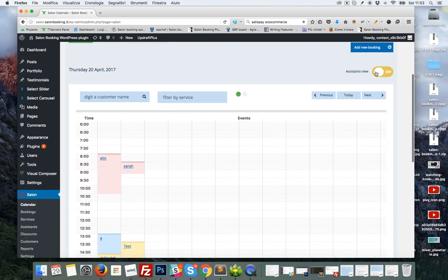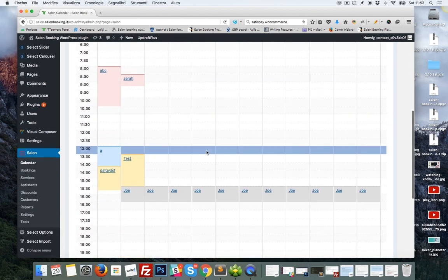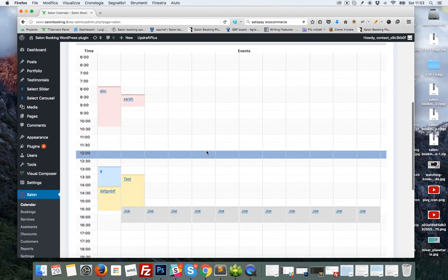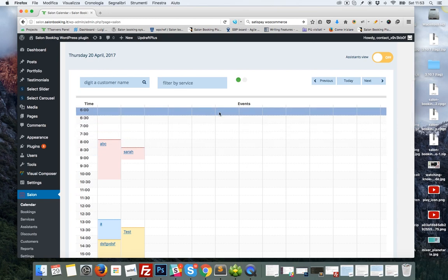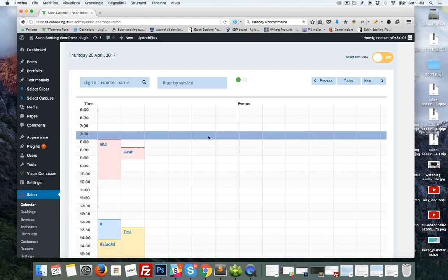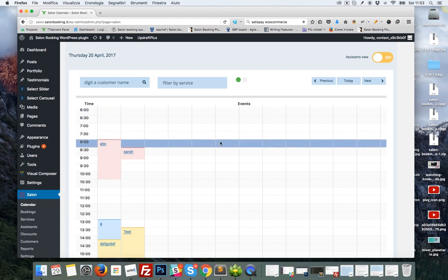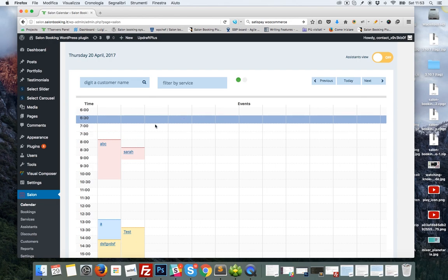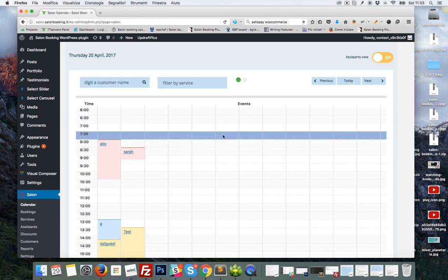You go back to the standard view and that's it. From the next version of Salon Booking, you'll be able to add new reservations from backend straight from the calendar daily view. So clicking over a time slot, for example here, a pop-up window will be displayed and you'll be able to add a new reservation.